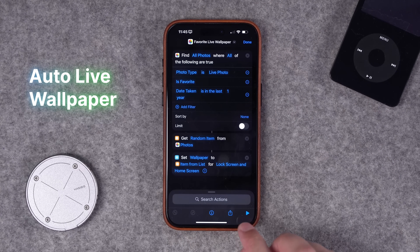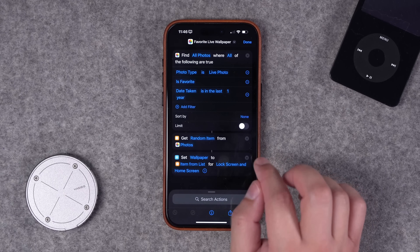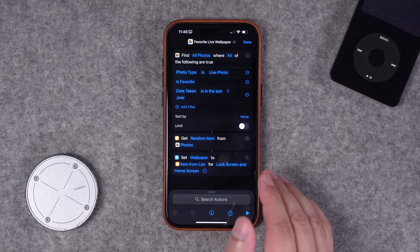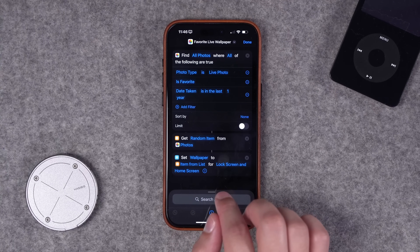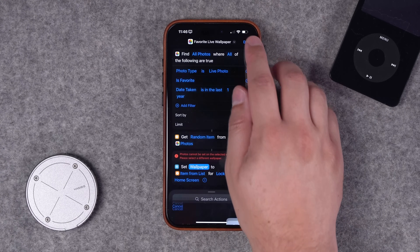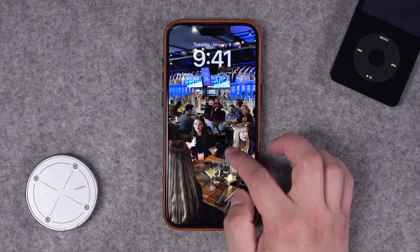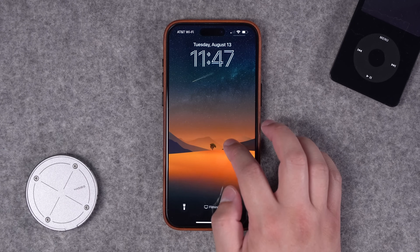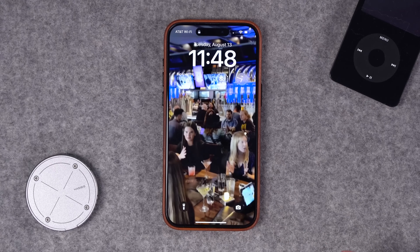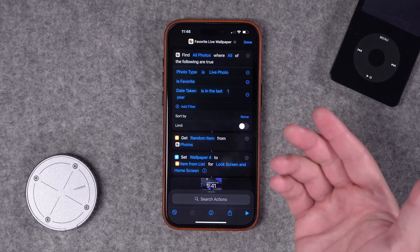Number seven uses the Find Photos action to find all live photos marked as favorite and taken in the last year. Without me choosing, it gets a random item from those photos and sets it as the wallpaper for both the lock screen and home screen. Keep in mind not all lock screens are compatible with setting a wallpaper — you may need to select your default non-focus-mode wallpaper. Once set, tapping the live part of the lock screen gives movement. You could set this as a daily morning automation and wake up to a new favorite live photo every day.